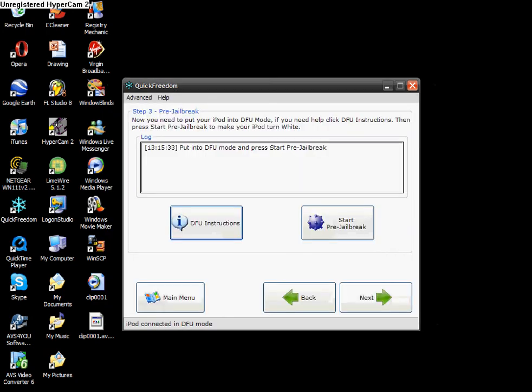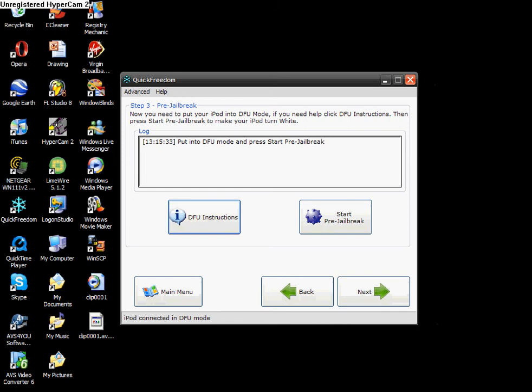because mine's already in, it's just gone off it because it knows that it's in DFU mode already. So if you don't know how to do that, then just do that, and now it's starting pre-jailbreak because I've done that.